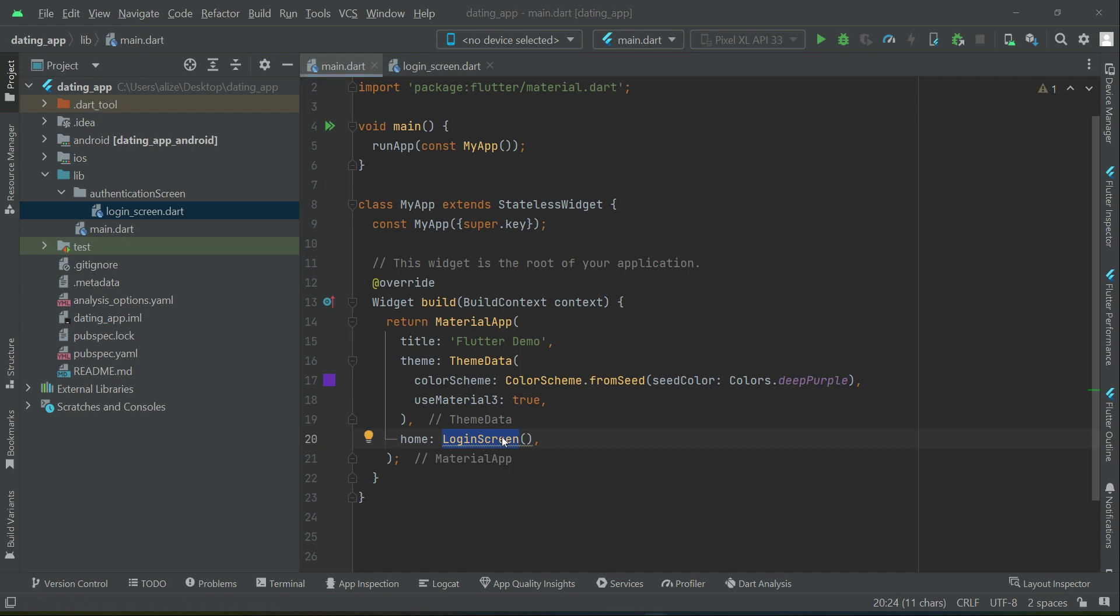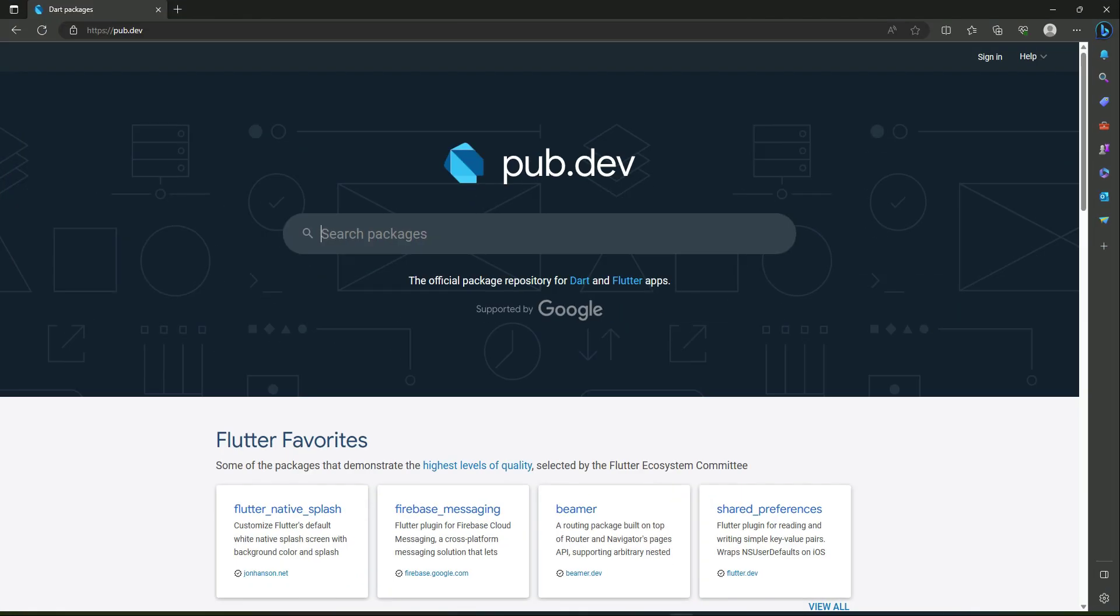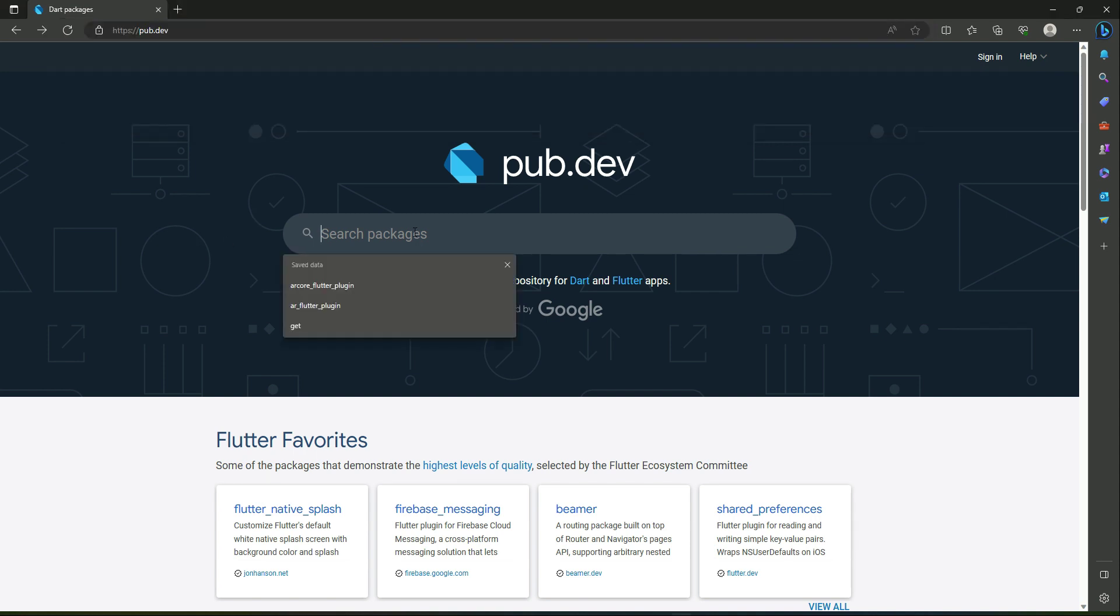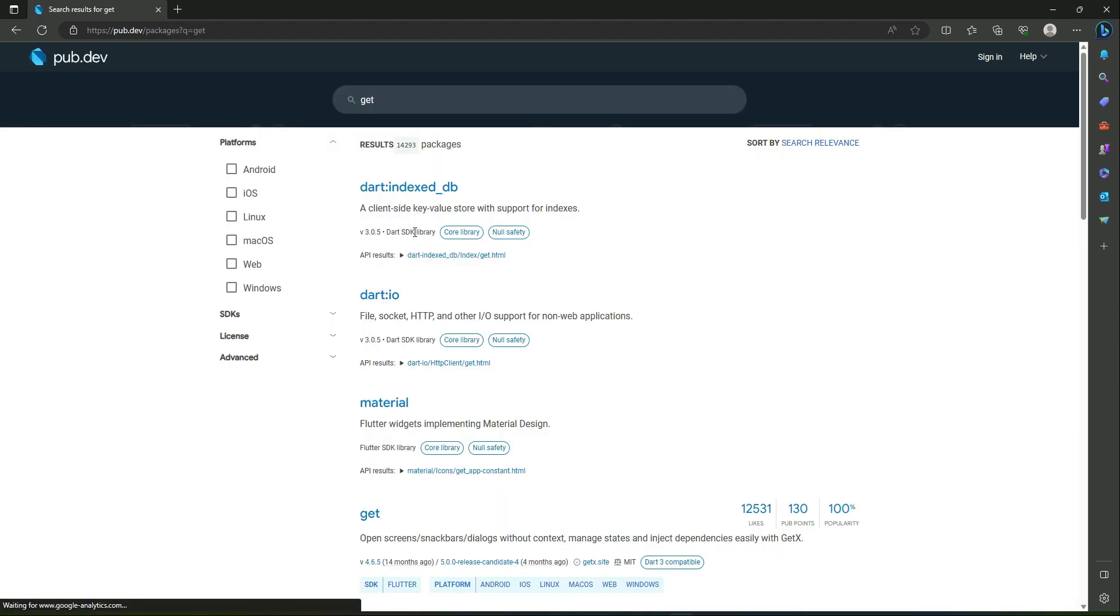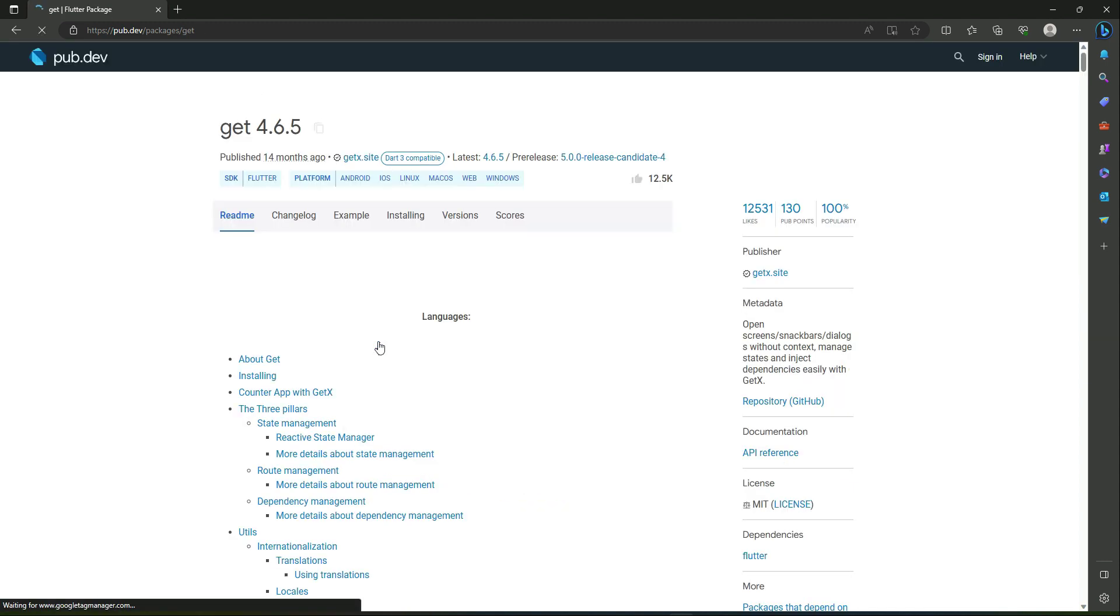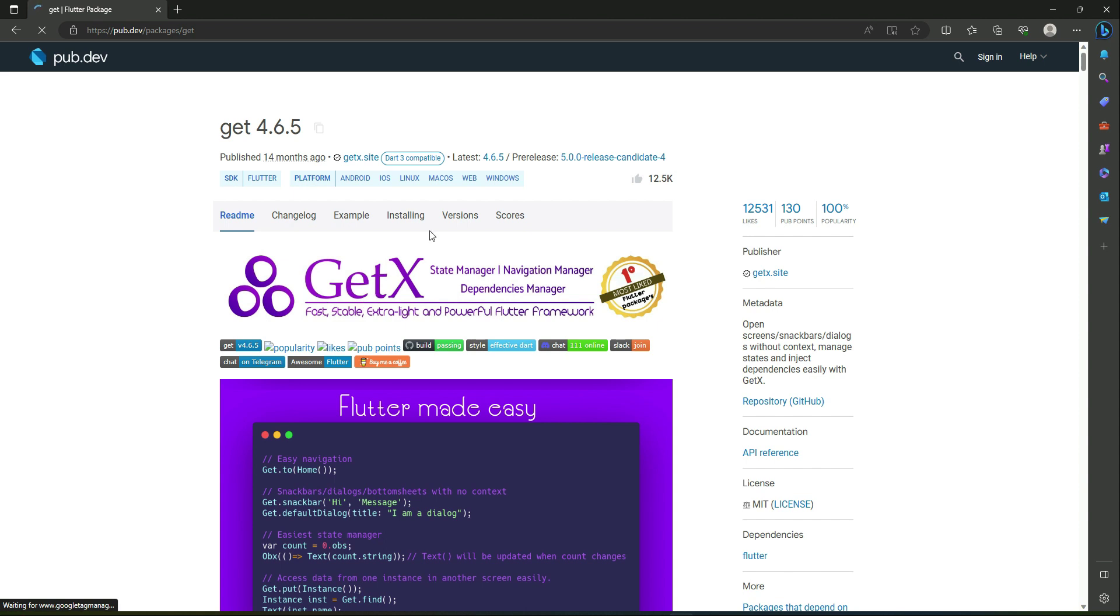As you already know that we will develop this project using the GetX state management. So for that purpose, we have to add a dependency for using GetX in our project. So go to the pubspec.yaml and then open up your browser and simply go to the site, famous site, which is pub.dev and search for the package which is by the name get.